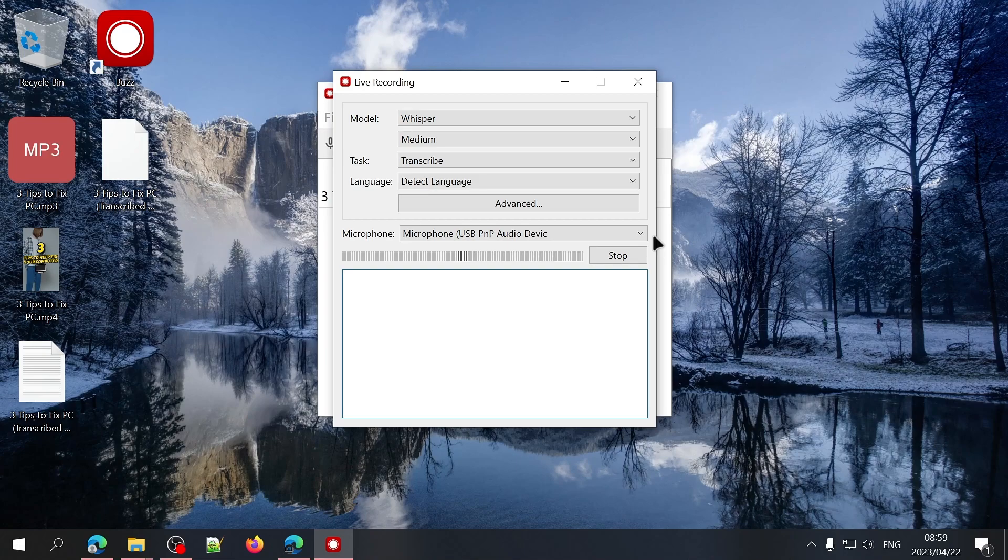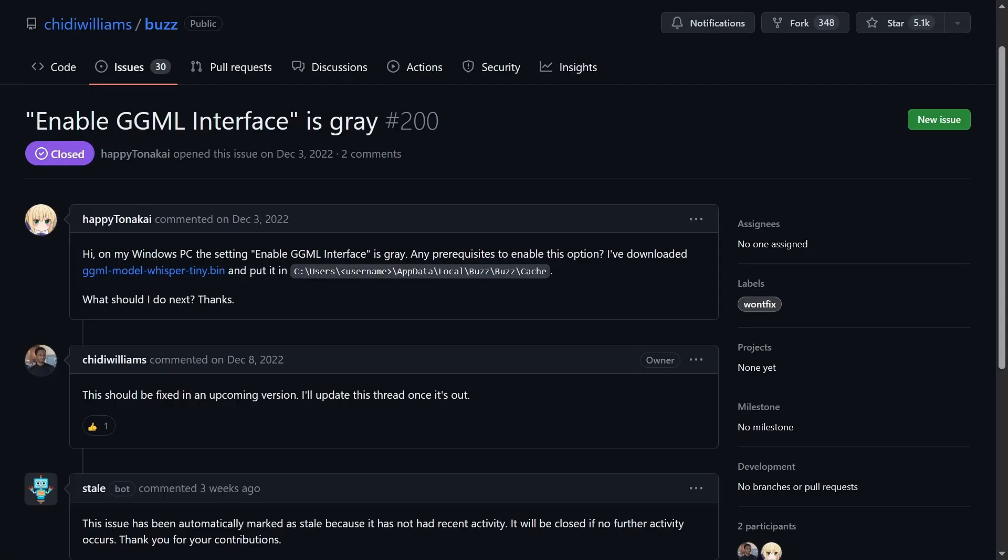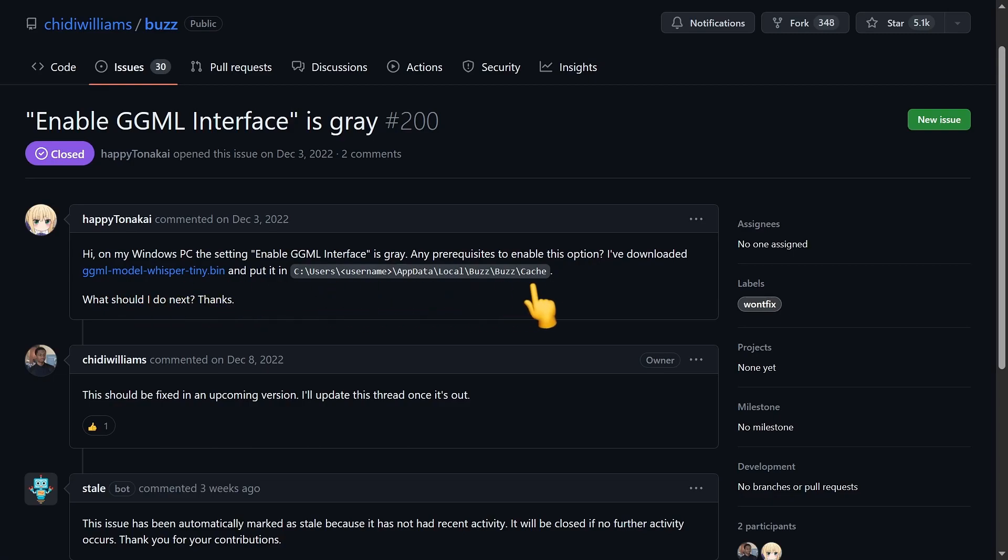Personally, I wasn't able to get the real-time transcription to work on my PC. I came across this post which I'll link in the description where you can download a ggml model and then save it in this location which might fix the issue.